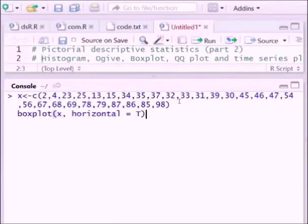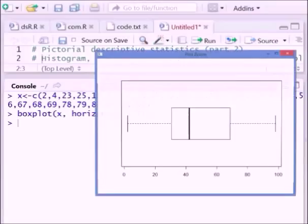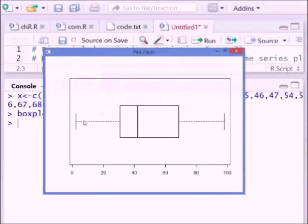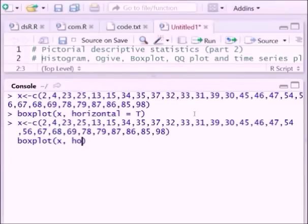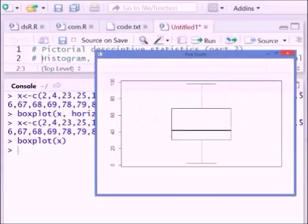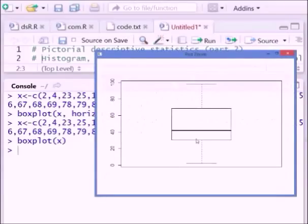Now we can see how to construct a box plot. To construct a box plot we follow this syntax — x is the data. We can draw the box plot horizontally by setting horizontal to TRUE. When you execute these lines you get a box plot showing the minimum, Q1, Q2, Q3, and maximum parts. If you remove the horizontal=TRUE argument, the box plot will be drawn vertically, again showing minimum, Q1, Q2, Q3, and maximum.